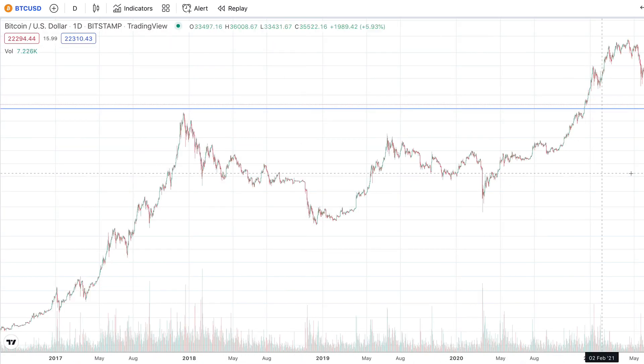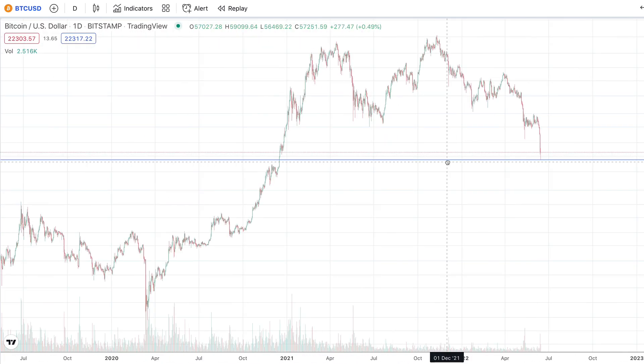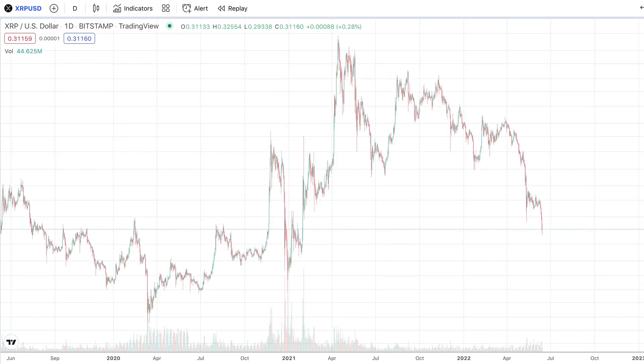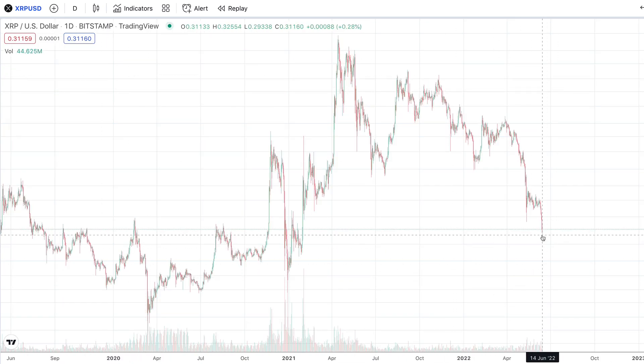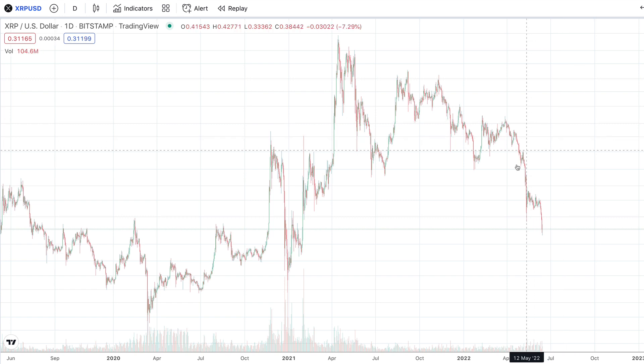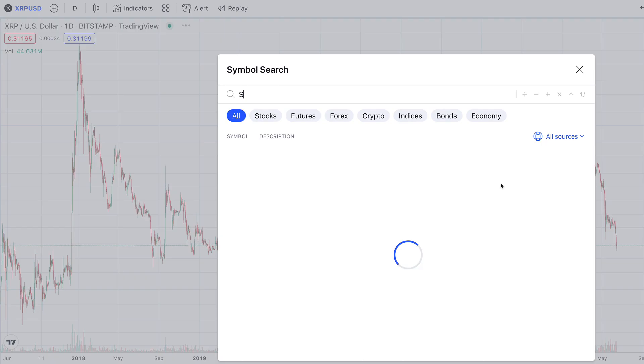The market is just continuing to implode on itself. Looking at XRP right now, you can see it did reach 30 cents, even going below to a low of 29.3 cents. Right now though, XRP is up to 31.1 cents, so it did rebound a little bit.